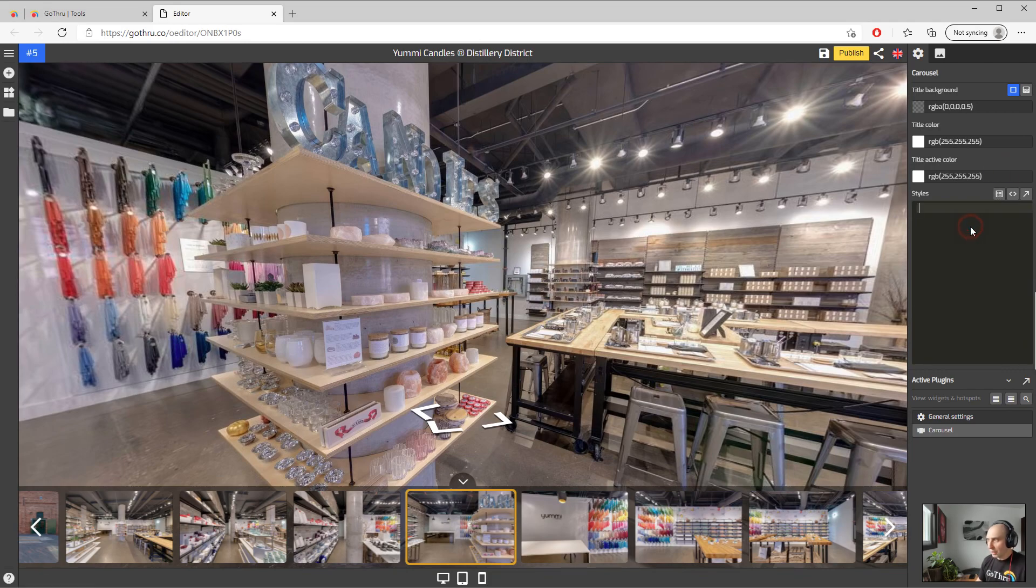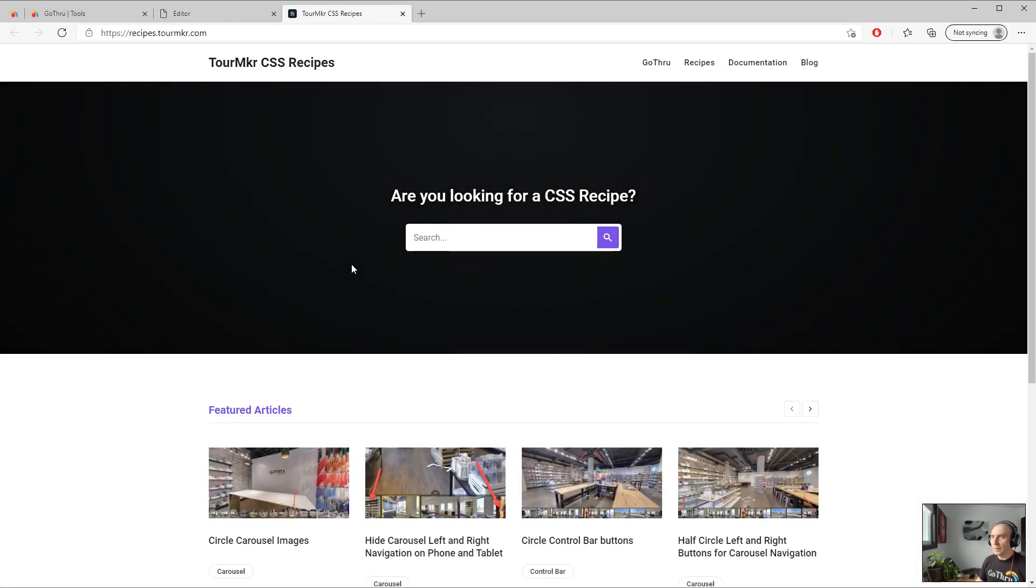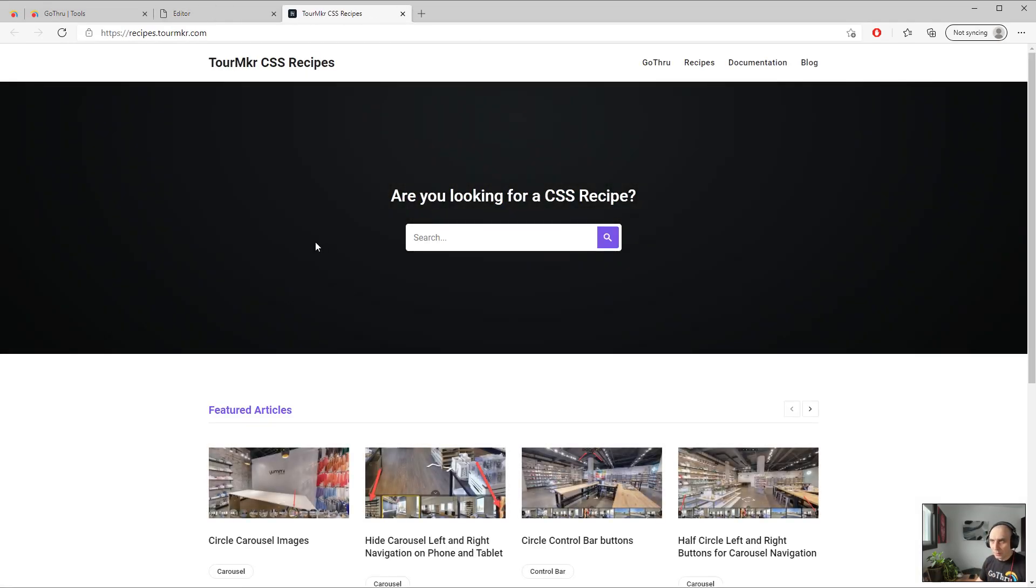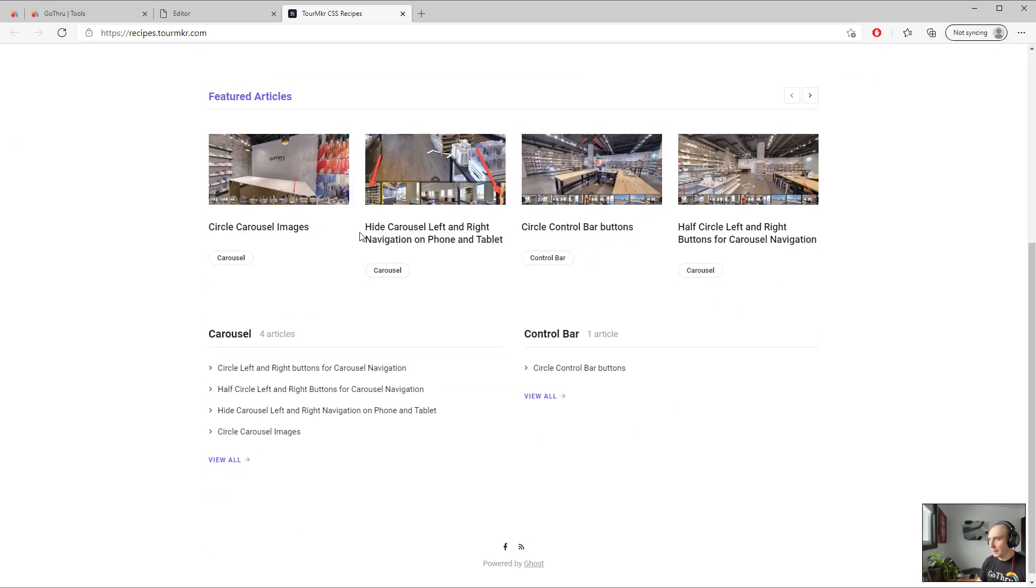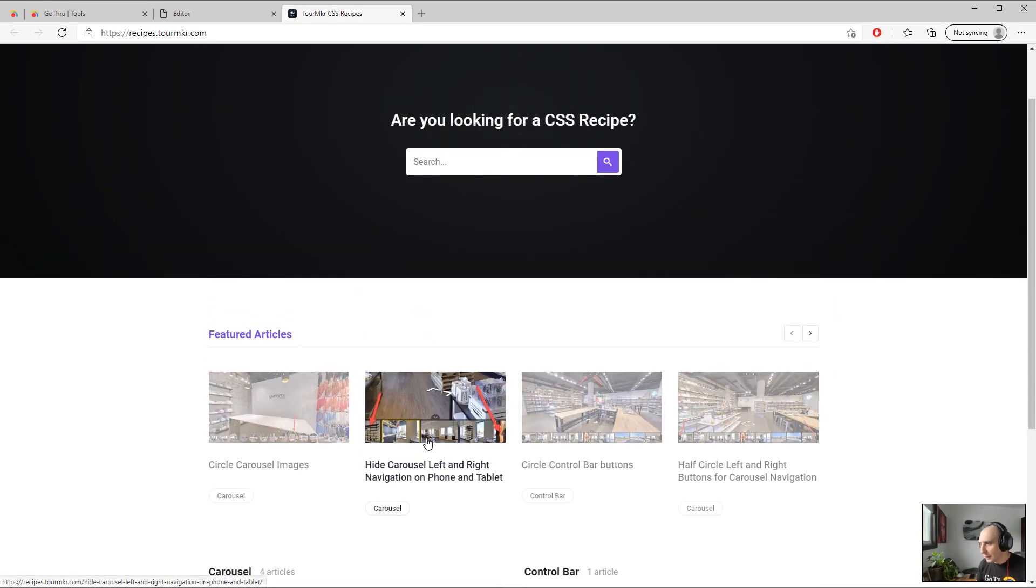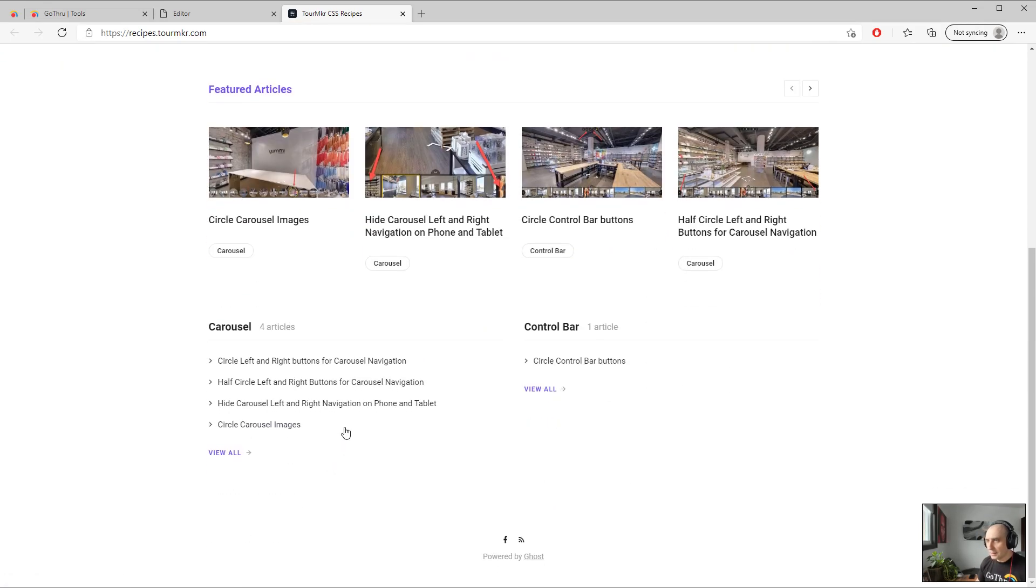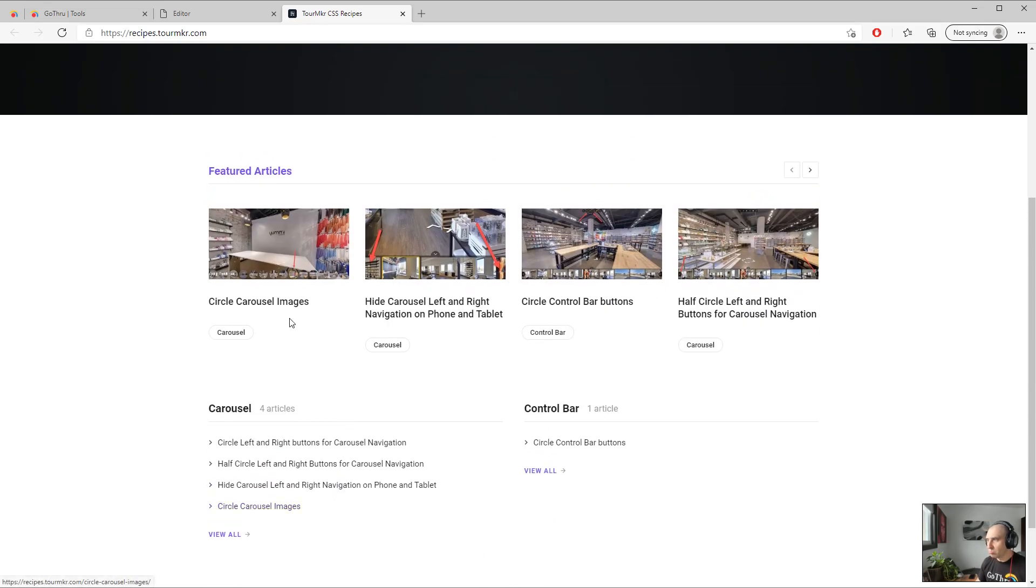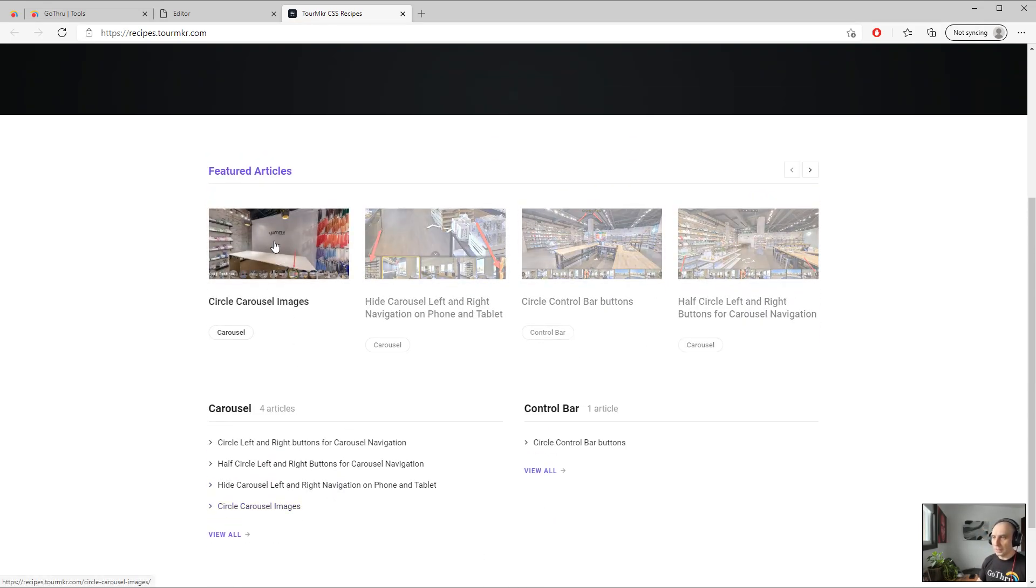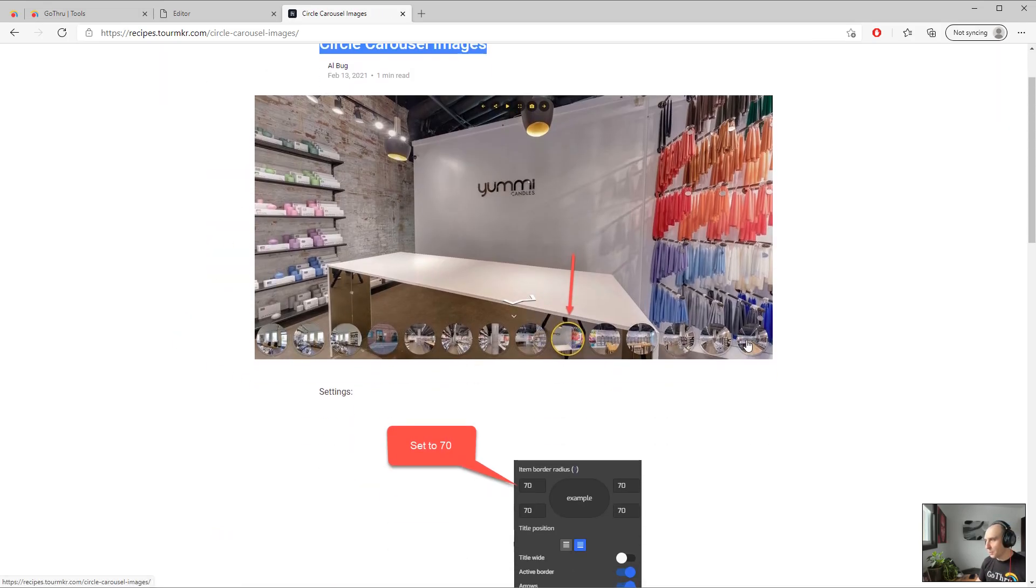But we created recipes, CSS recipes. So you click on the recipe button and you end up on our Tour Maker CSS recipe website. Right now we have just a few recipes. Let's see one recipe that we can implement. Click on this one, this is circle carousel images. So basically we will transform all the images in the carousel into circles.